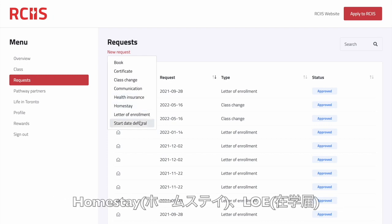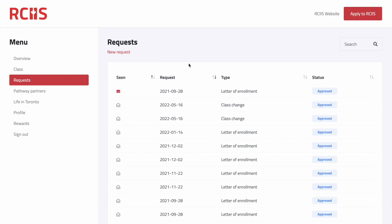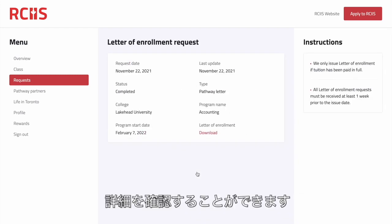You can also submit requests for homestay, letter of enrollment, start date deferral, and vacation. After a request is created, you can view the current status of your request and learn more details by clicking on one of them.